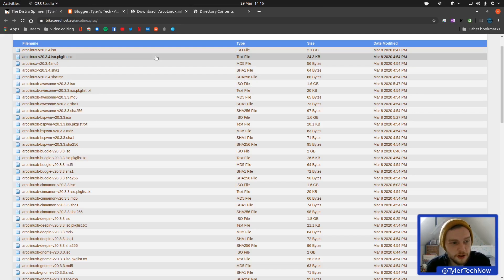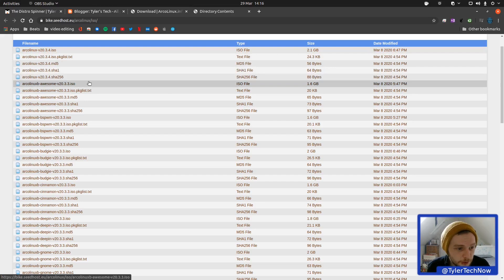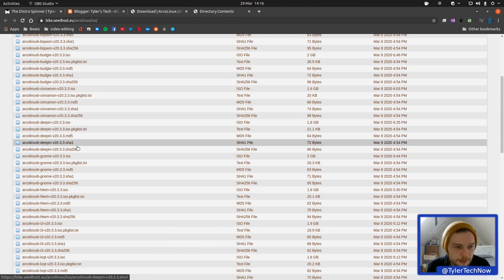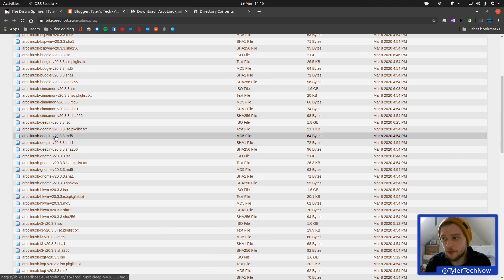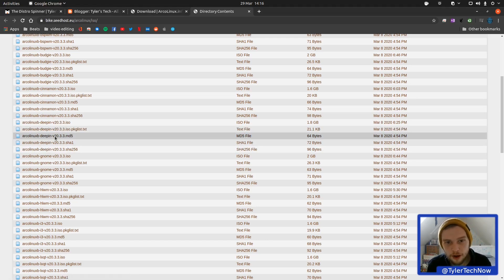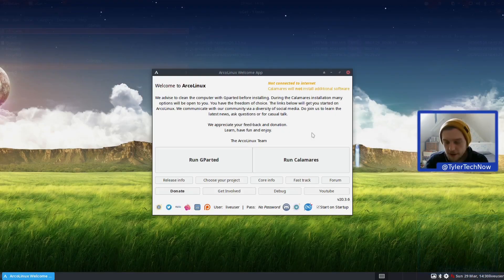Before we DD it to a USB, they've got quite a few different versions - different desktop environments and window managers. We've gone for the Deepin one, because I haven't looked at the Deepin desktop environment in quite a while, so I think it'll be quite interesting to see how things are going with that. I'm just downloading it here, and once that's done we'll be jumping into it.